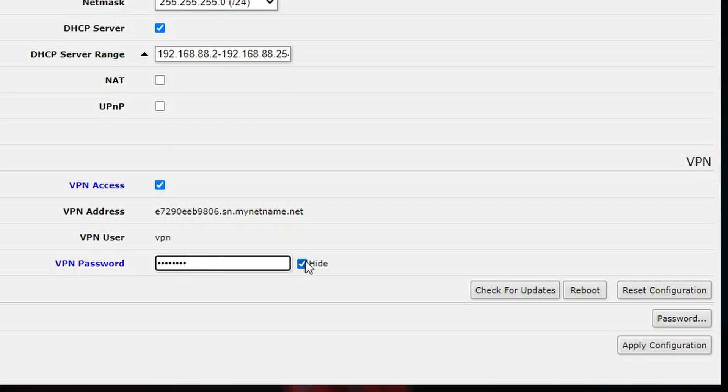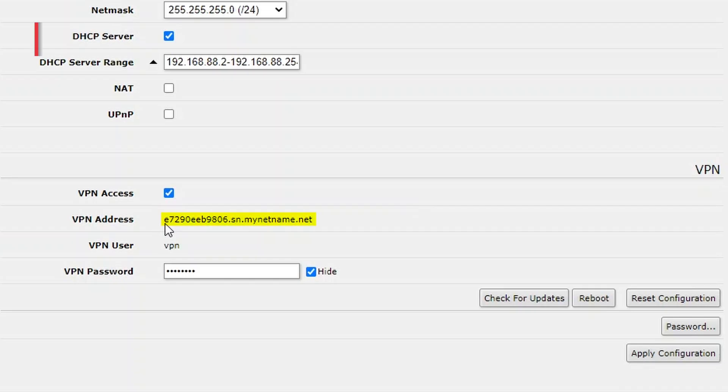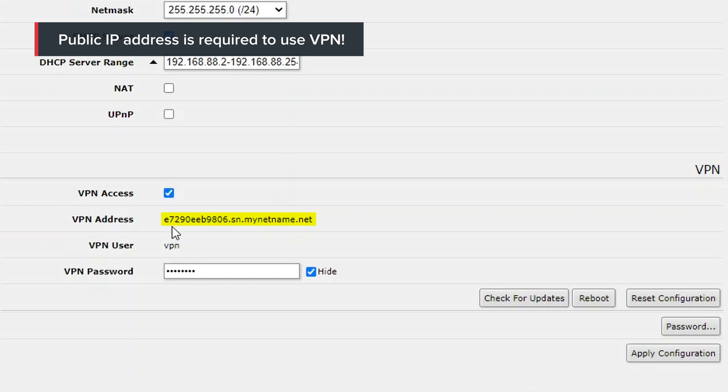And actually, that's it. Now I press apply. And now to connect to this VPN, you will need to use this VPN address that you will see in your configuration. Use user VPN and the password you specified.